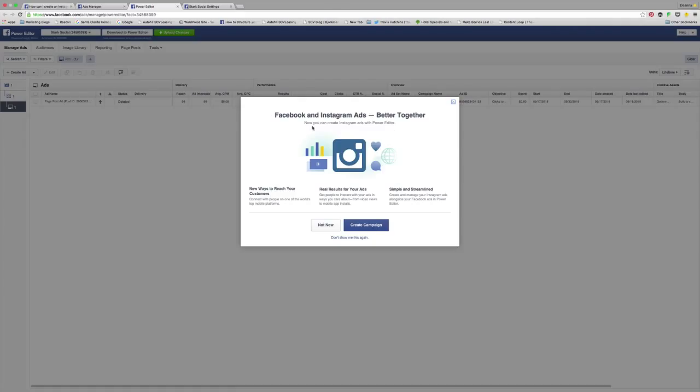They're starting to advertise this on a regular basis. If you are using Power Editor for any of your ads, you can start creating campaigns that will directly send your advertisement to Instagram just by checking a box. It's really simple and it's really easy.